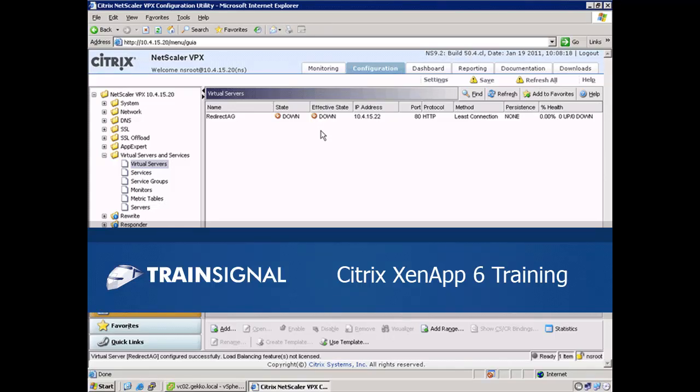Hey there folks, this is Elias Kaneser and the following demonstration is from my Citrix ZenApp 6 training course.